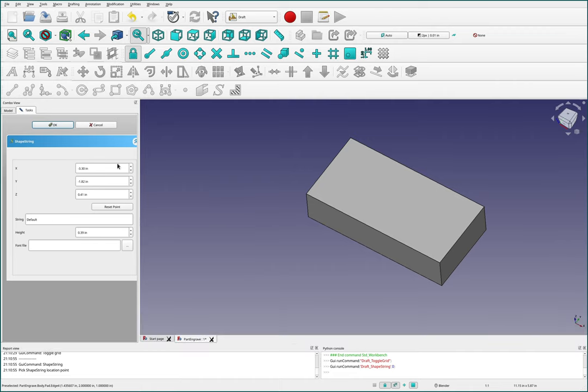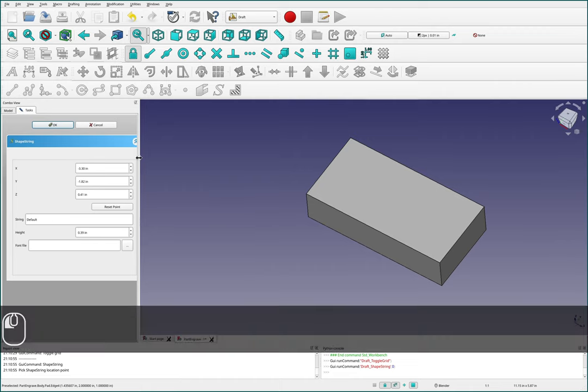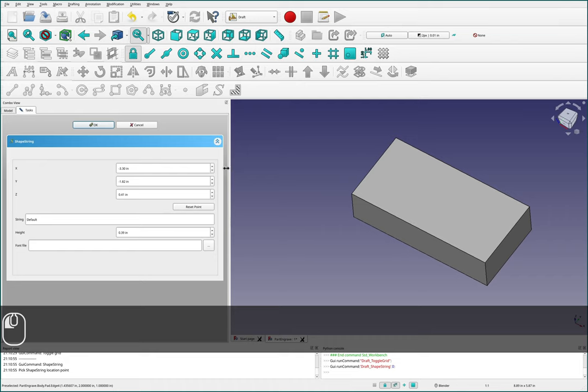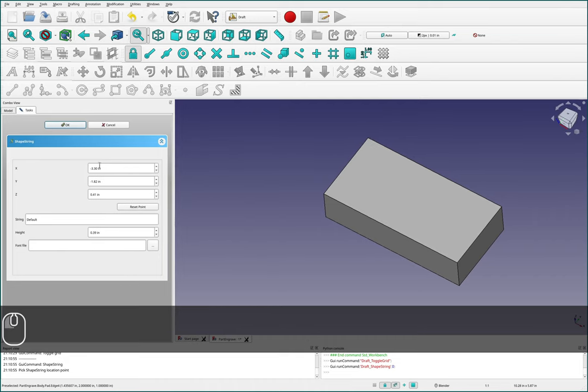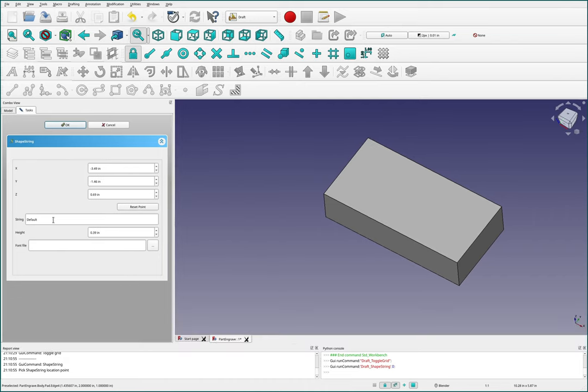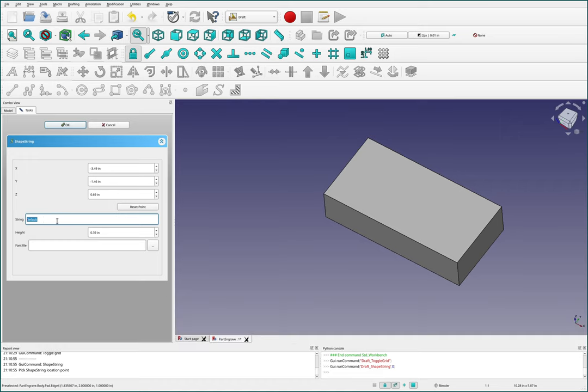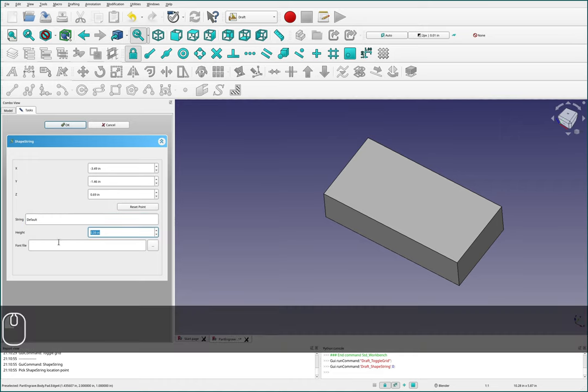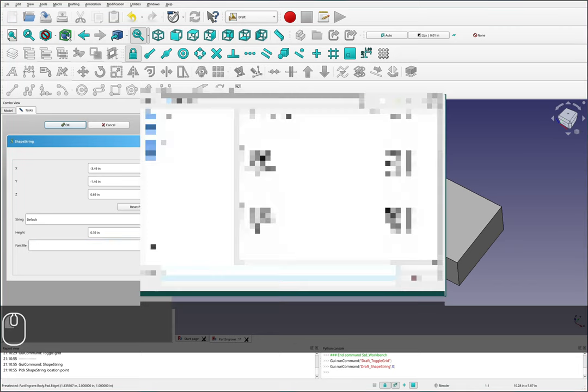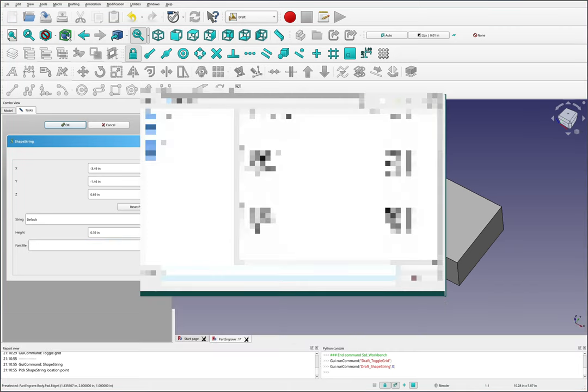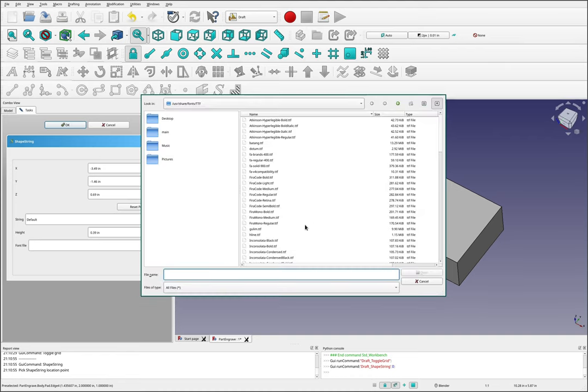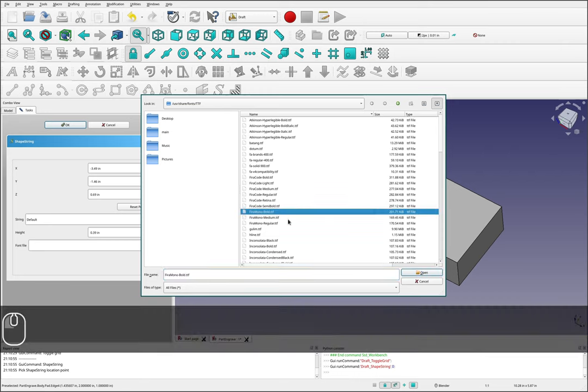In this text field here we have a few options. We've got some positioning options, and then string, which is going to be the actual text that shows up, the height, and a font file. So for this I'm going to choose a font. On my system my fonts are located under user share fonts. I'm going to use the TTF folder. And for this I'm going to choose Vera Mono Bold dot TTF.